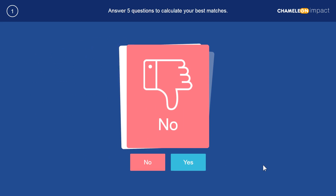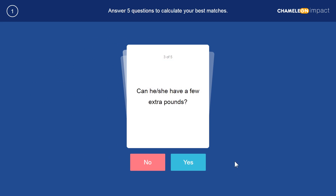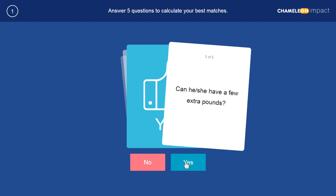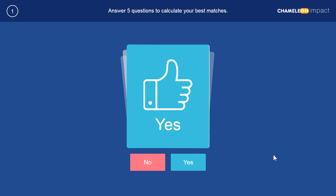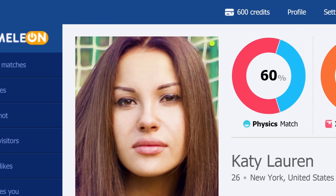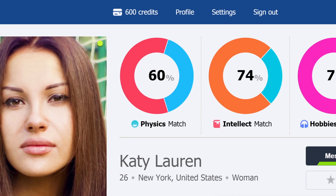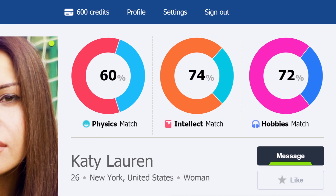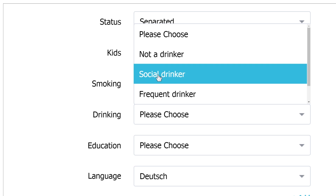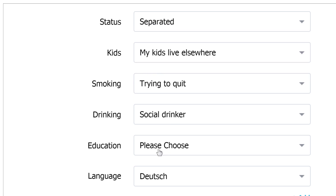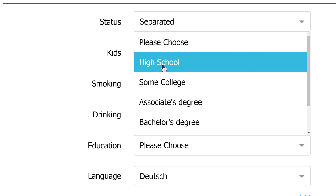Also helping the system to understand who you are looking for. The colorful graphs you see in the profiles are also part of this amazing intelligent matching algorithm, which analyzes the fields completed by members and compares them to calculate if people match and to what degree.